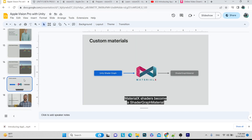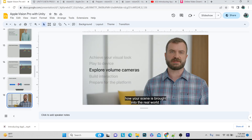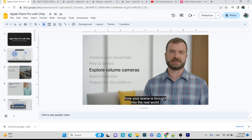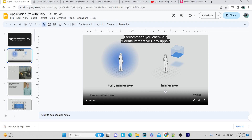Everything works on MaterialX. Any shader or material you write using the Unity Shader Graph in URP will be converted to MaterialX. You don't need to worry about this because when you import your Unity project into the Apple XR Xcode project, the conversion happens automatically. Another important concept is Volume Cameras: there are two types — Bounded (immersive) and Unbounded (full immersive).